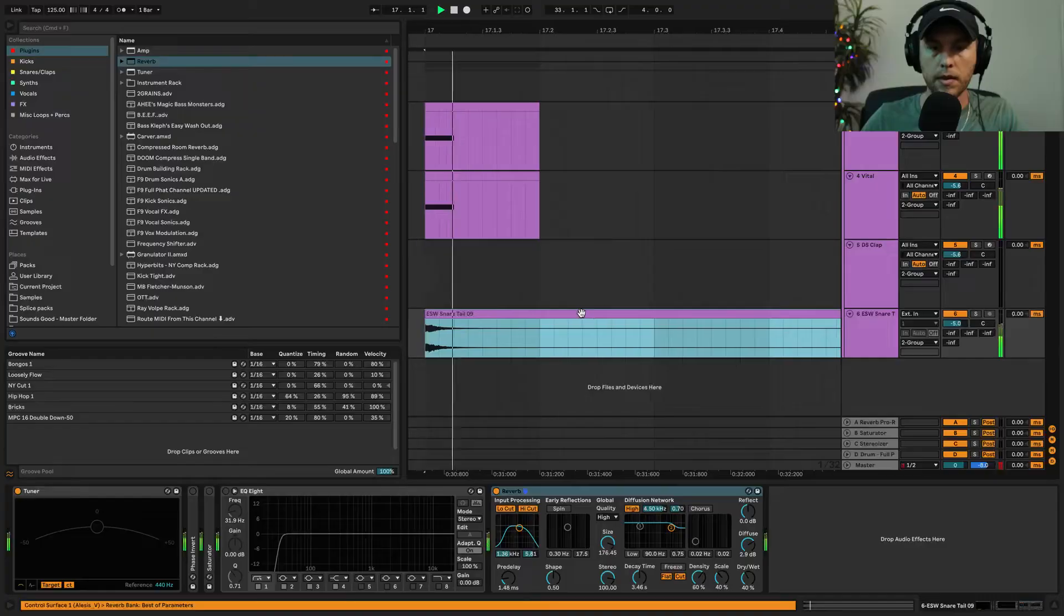I'm going to show you how to make your very own snare sample in any DAW, and it sounds like this.